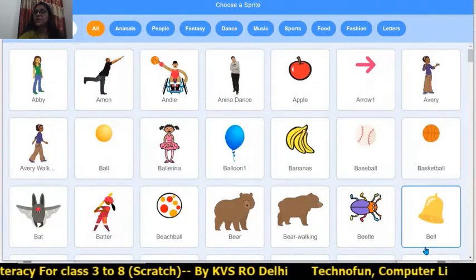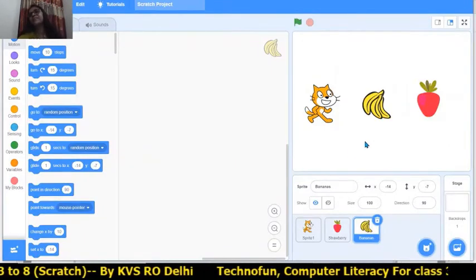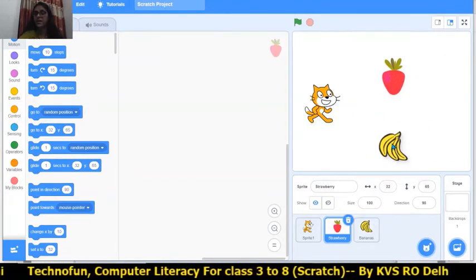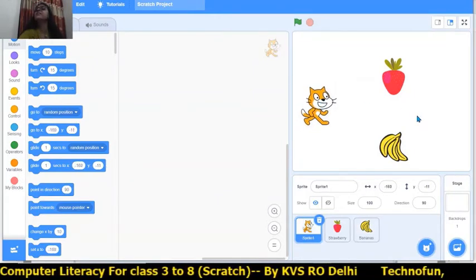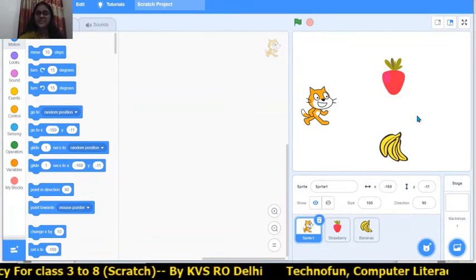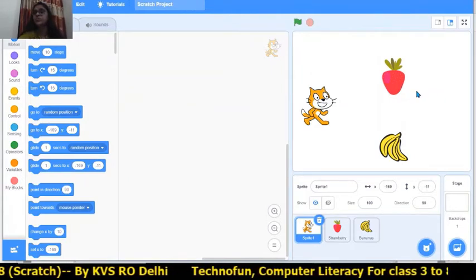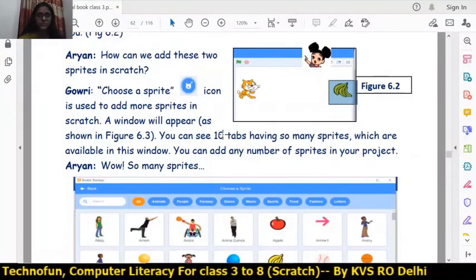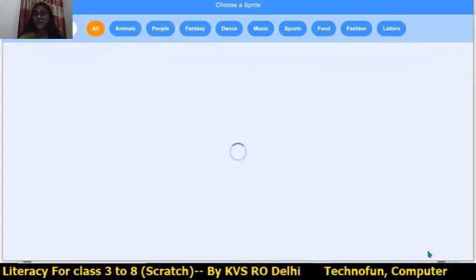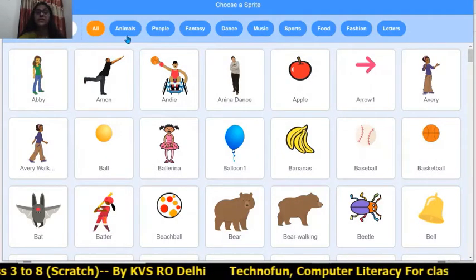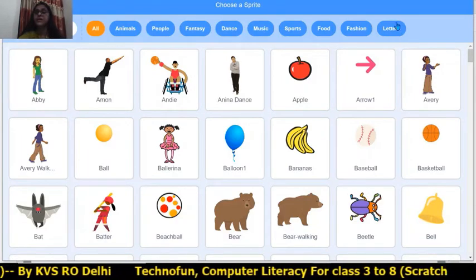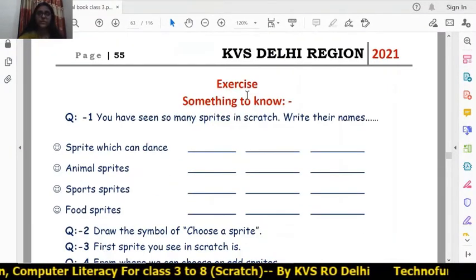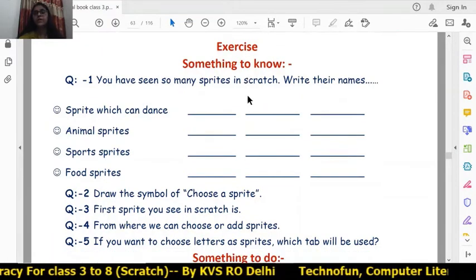Click the Choose a Sprite icon and click on banana — banana will be added. You can move the banana here and there. I have kept the strawberry here, the banana here, and the cat here. Lots and lots of sprites can be added to your project. There are total 10 tabs in the Choose a Sprite window. Now we will also do today's exercises.